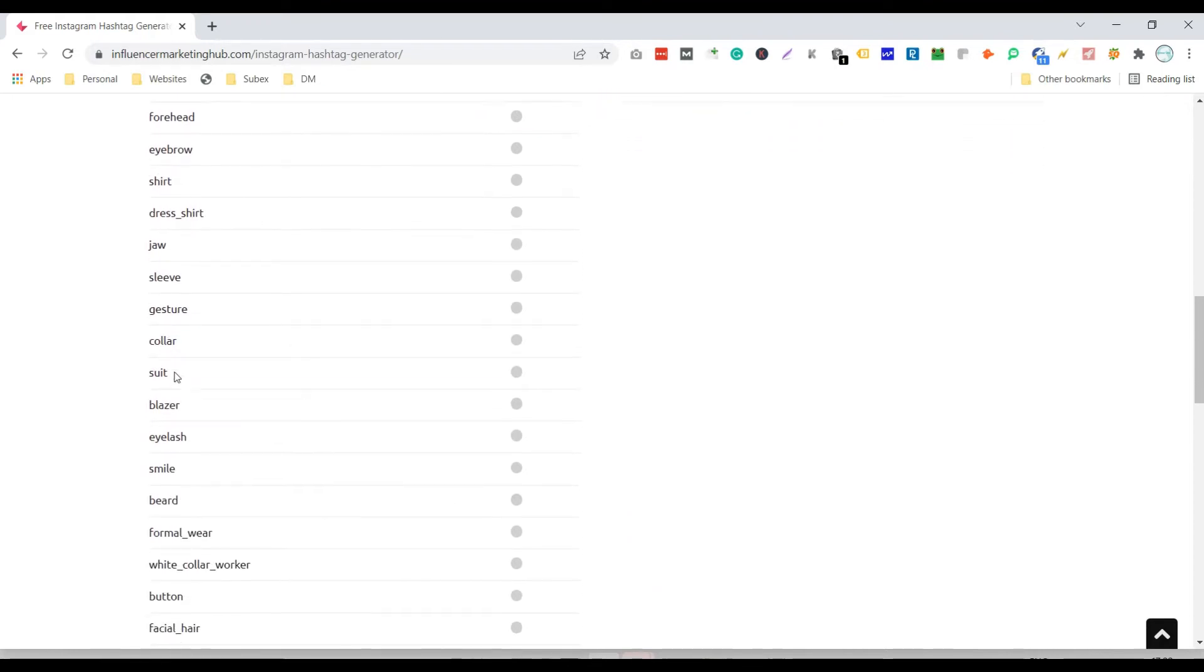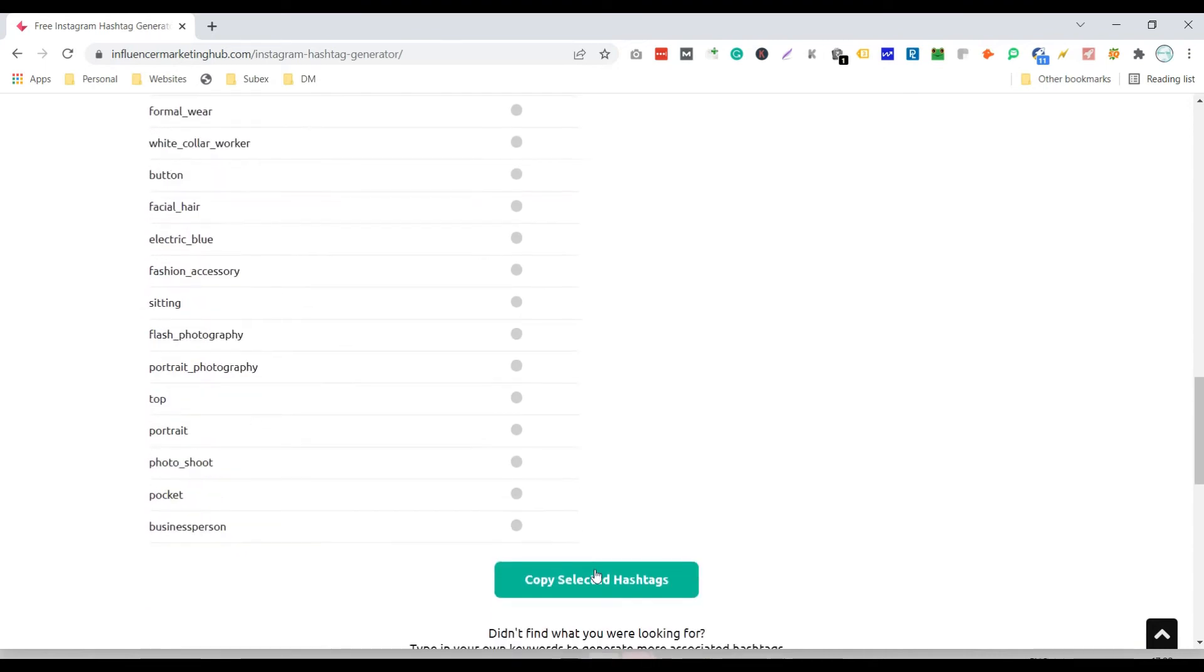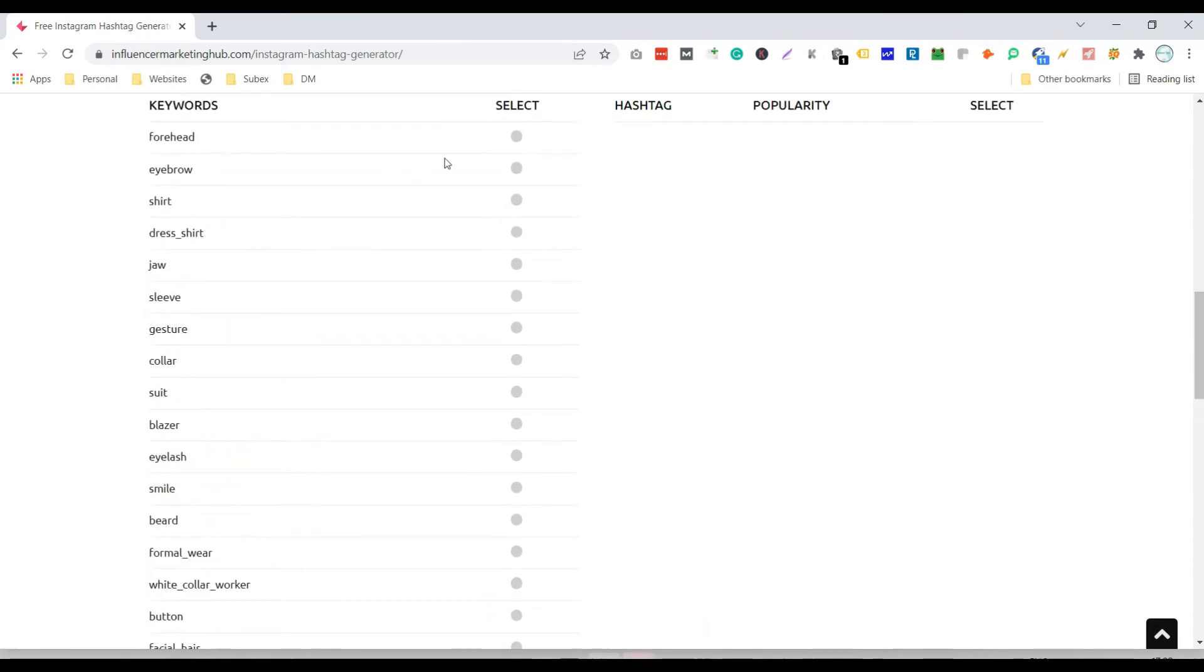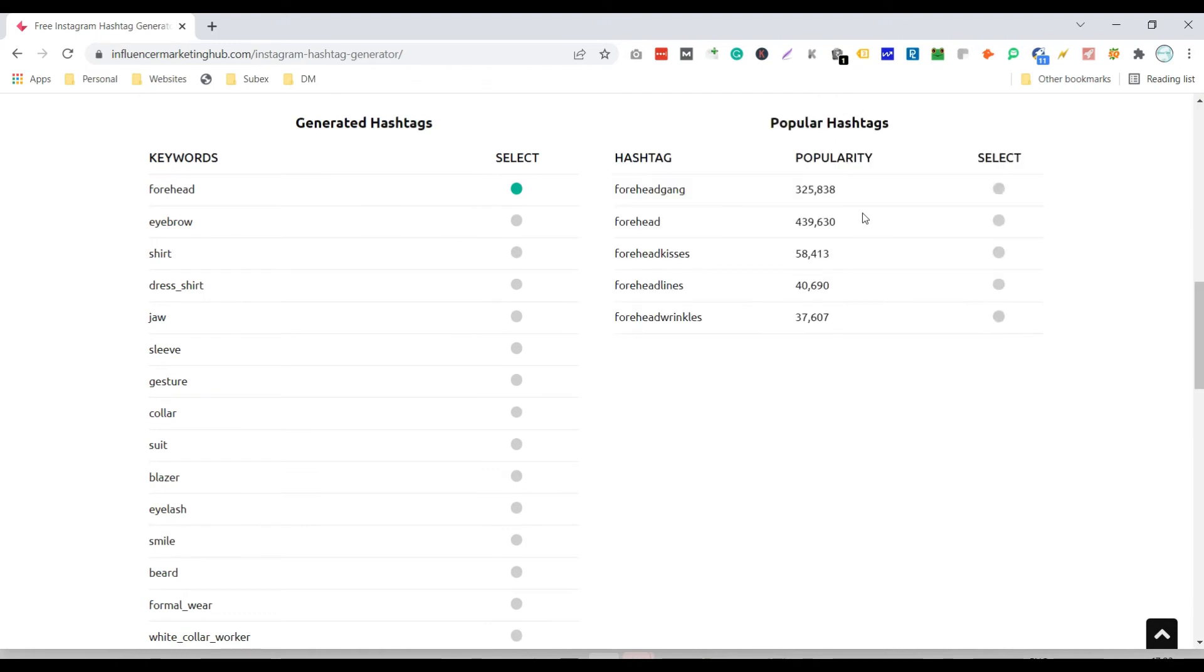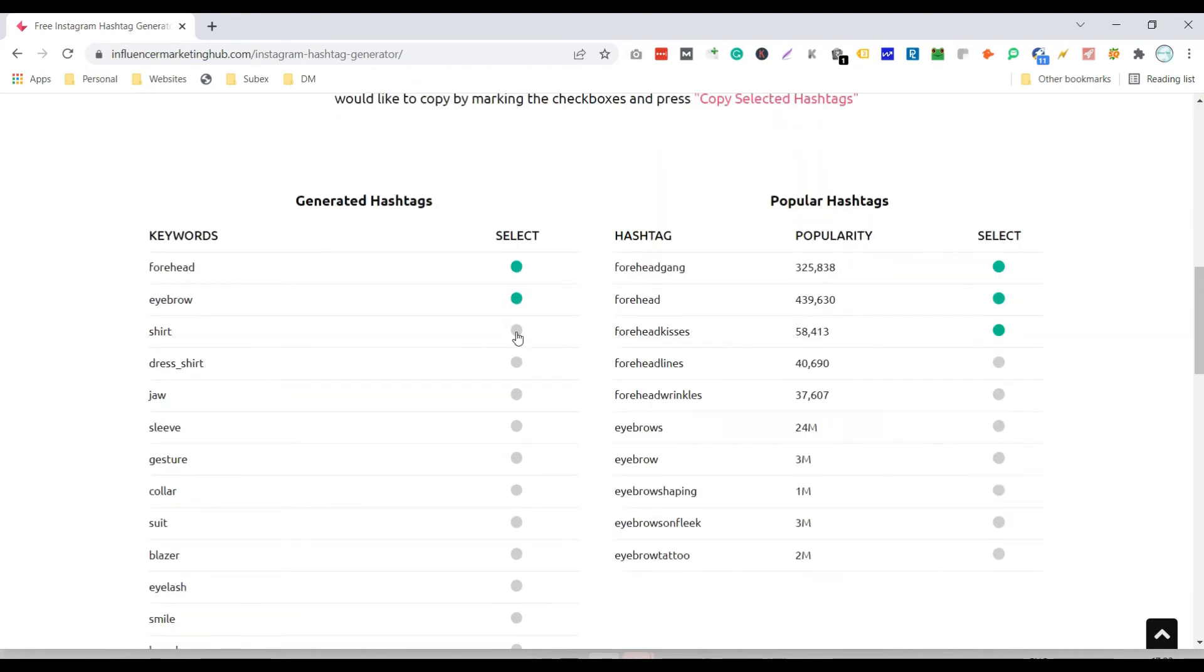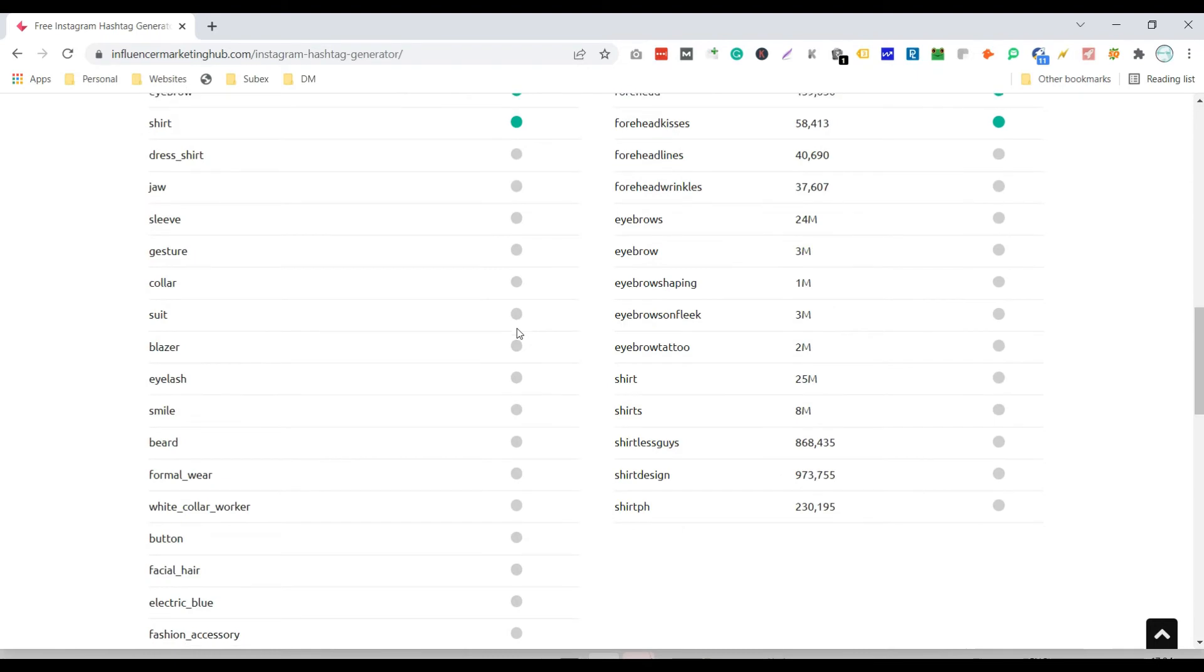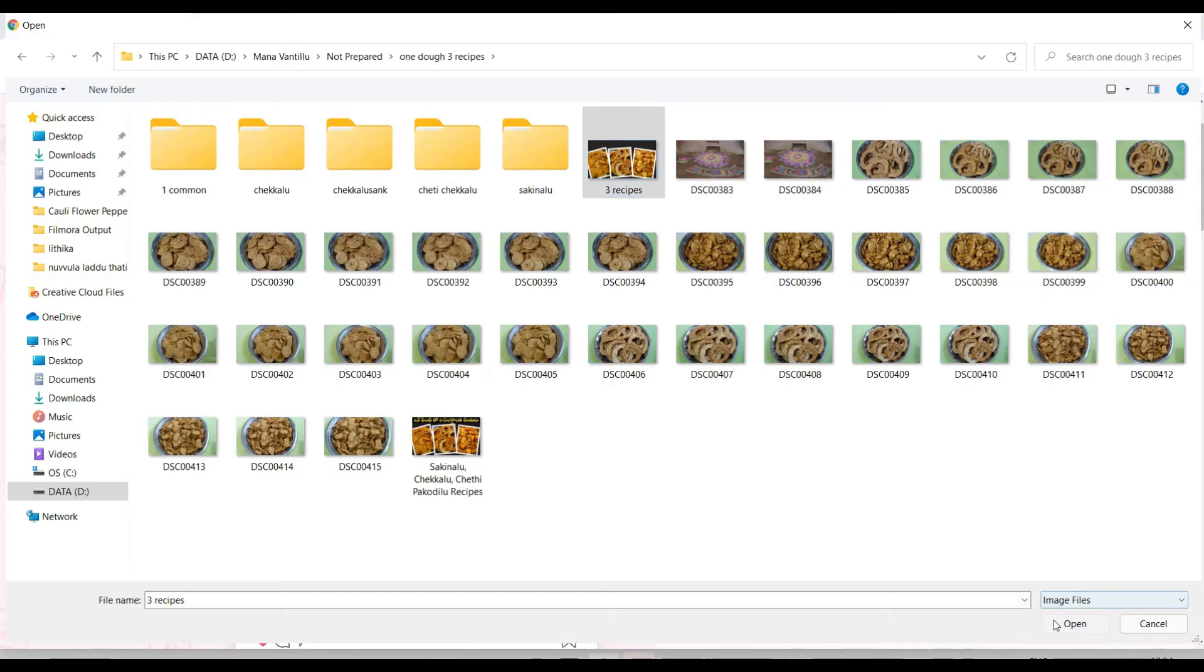Now click on the radio button to see the group of hashtags. You can try doing the same with various images.